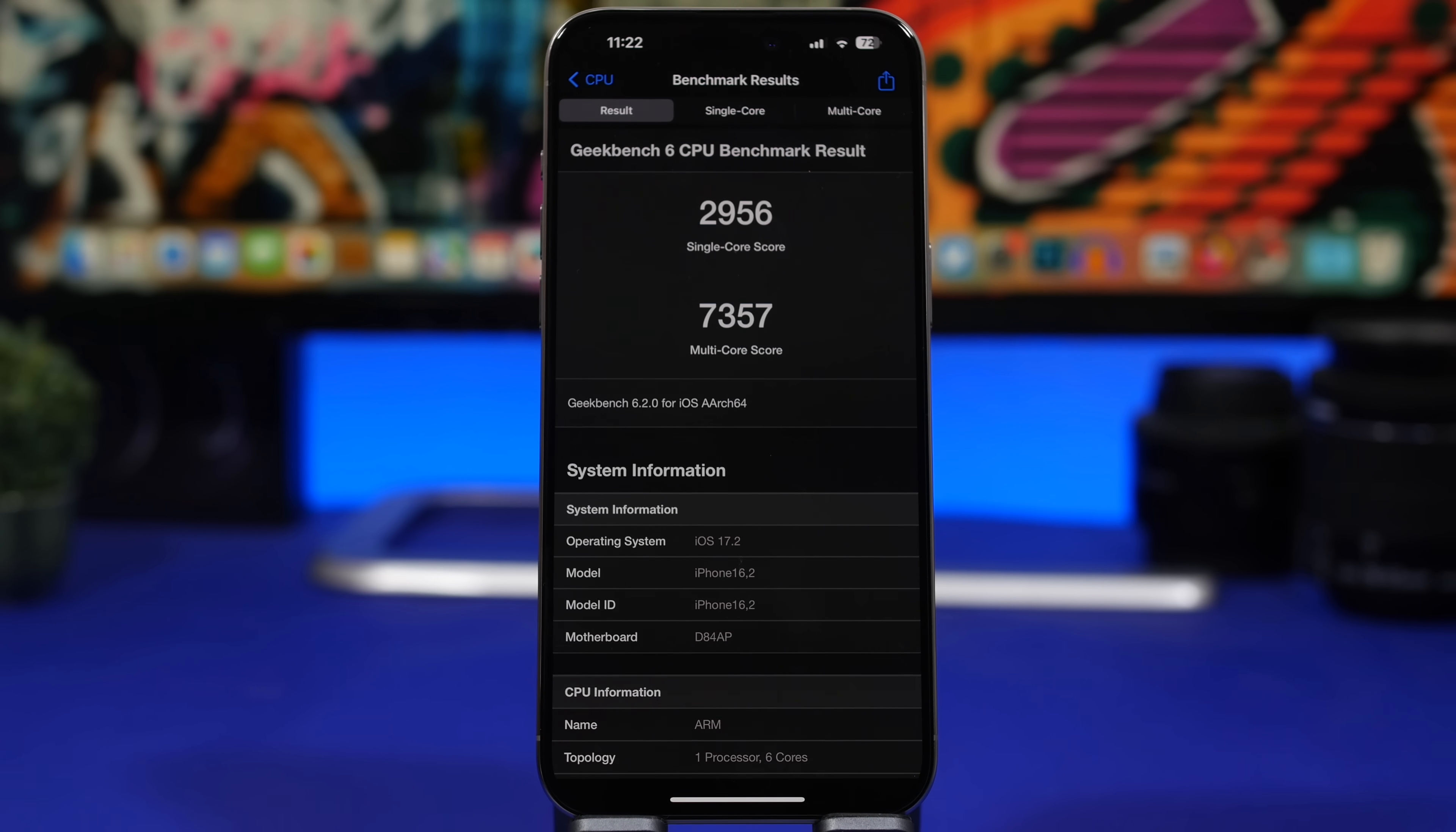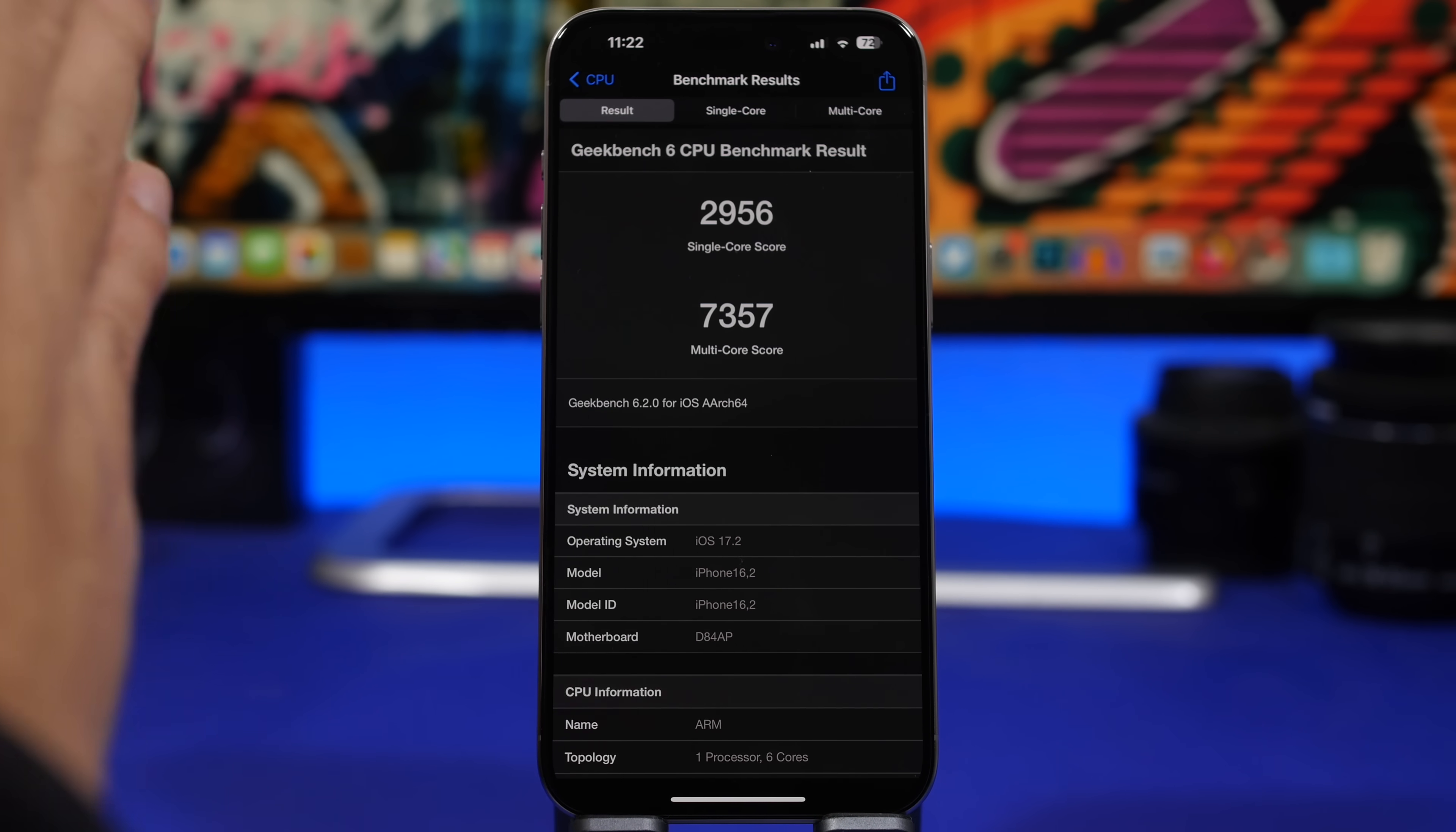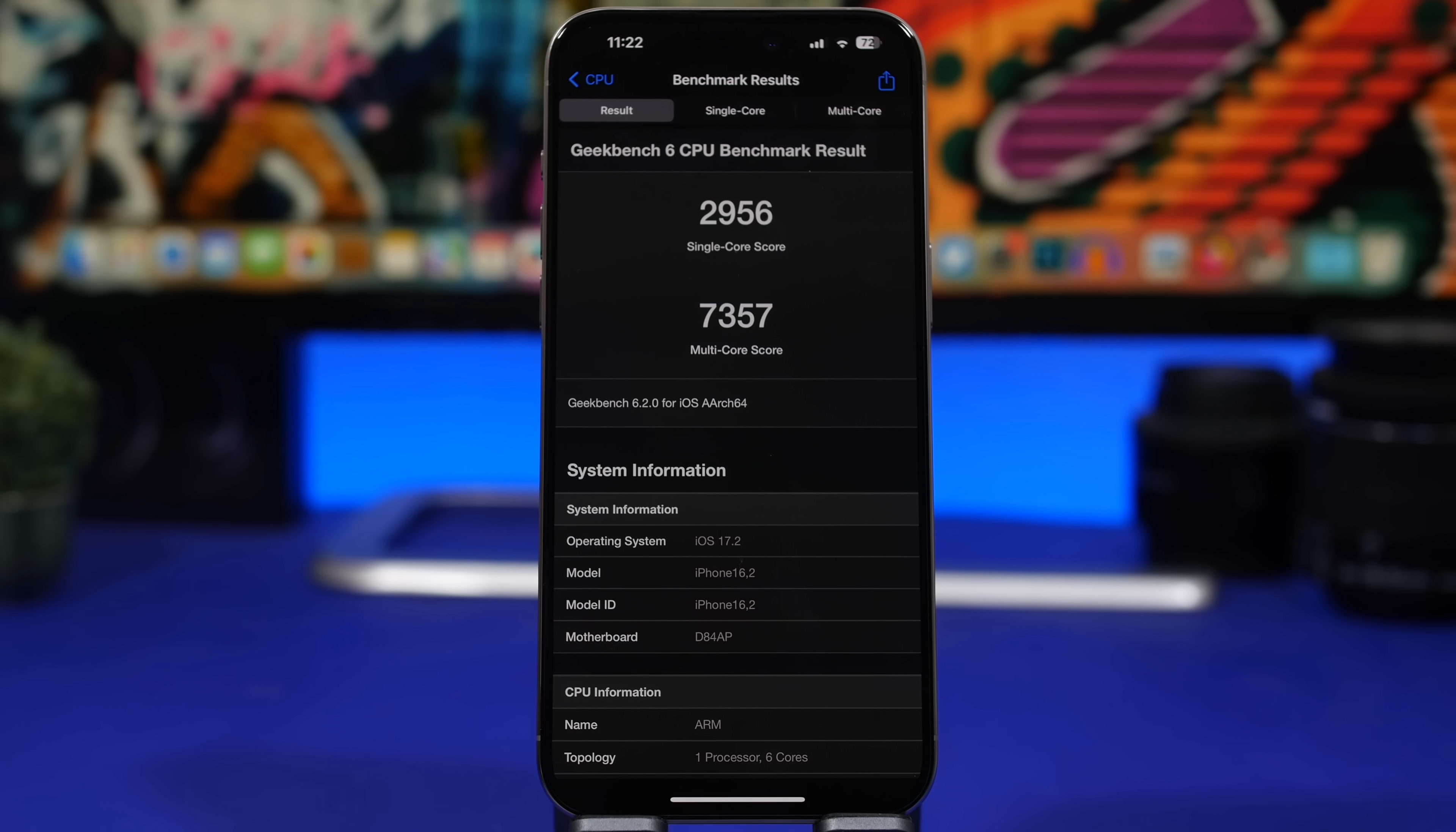Moving on and talking about performance - iOS 17.2 is great on performance and of course beta 2 is as good as beta 1. You can see the score here which is amazing on the iPhone 15 Pro Max. We have a single-core score here on Geekbench 6 of 2956 while the multi-core score is 7357, which again is a great score.